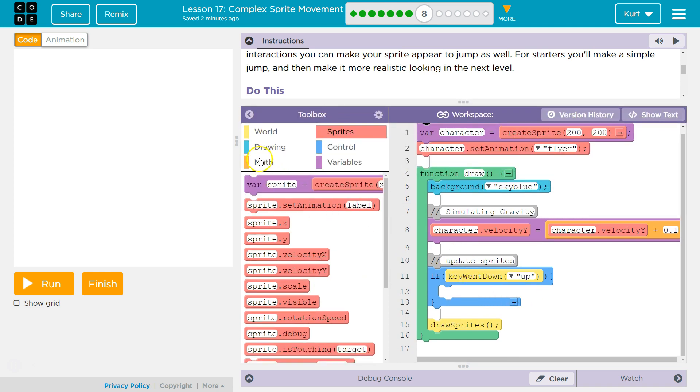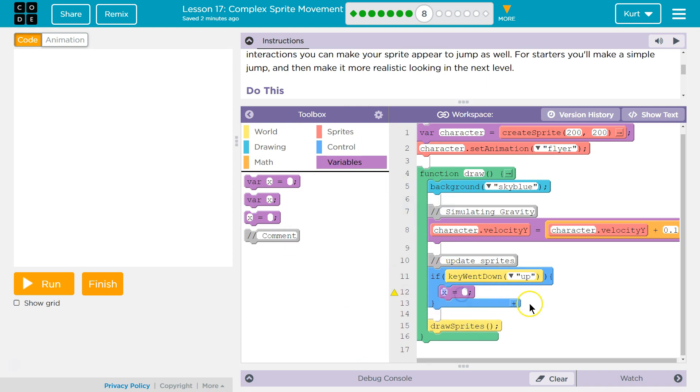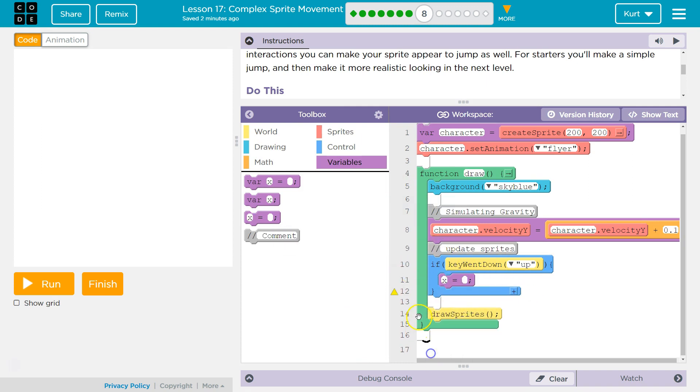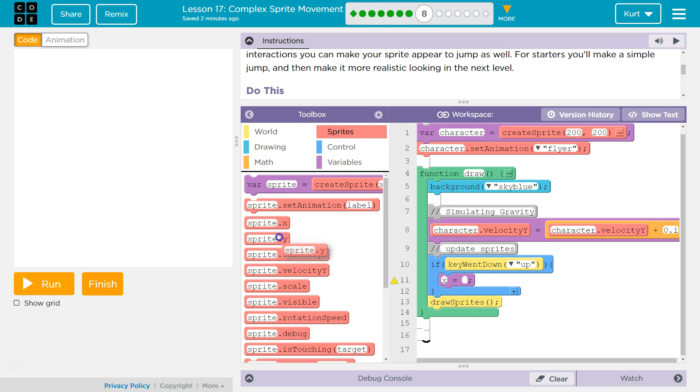So variable equals... Whoop. This is our if statement, right? And if means that the computer checks each time the draw loop runs, which is 25, 30 times a second. It's gonna check, hey, has that arrow key been pressed? If so, it will run the code inside of it.